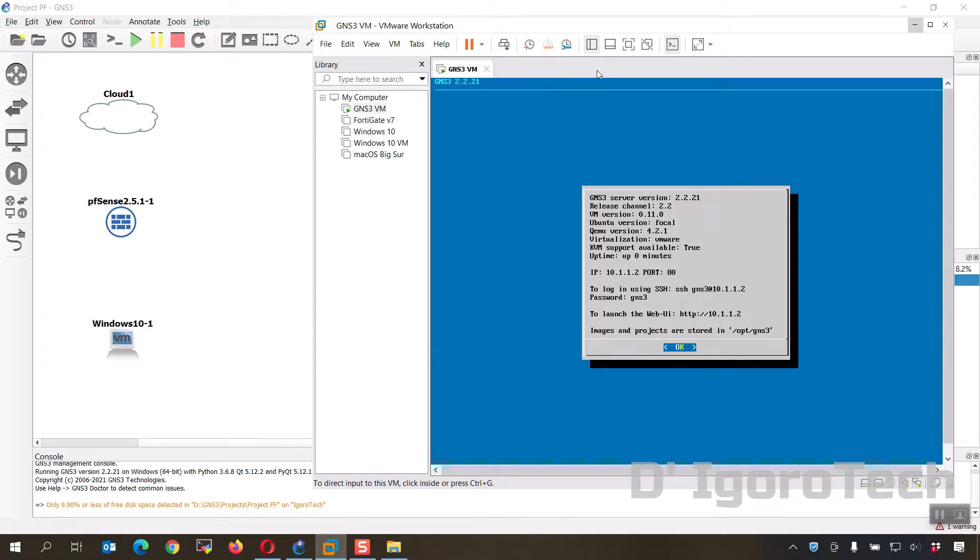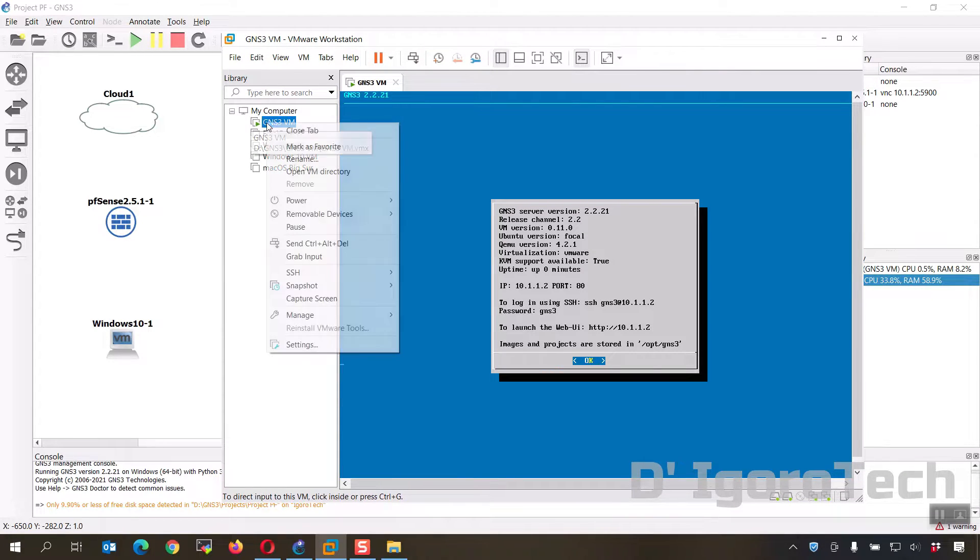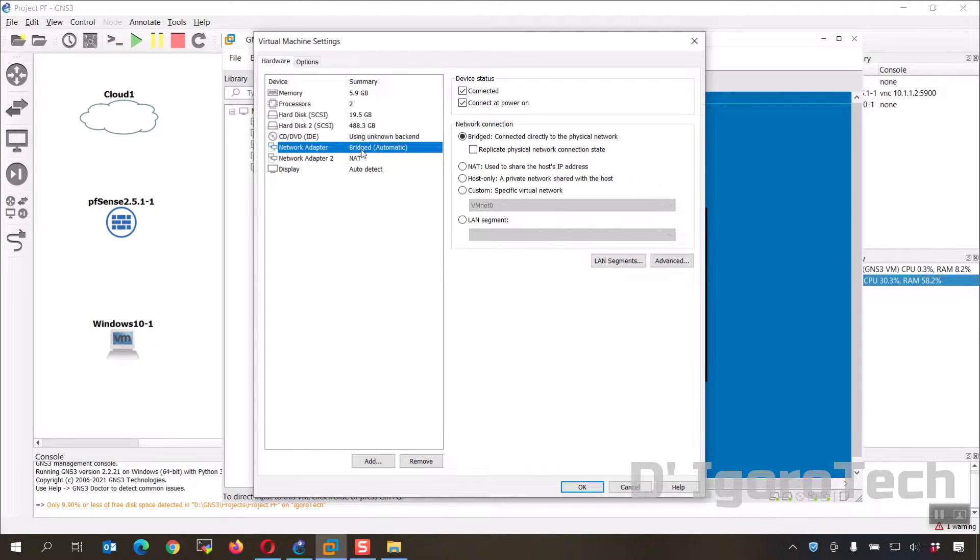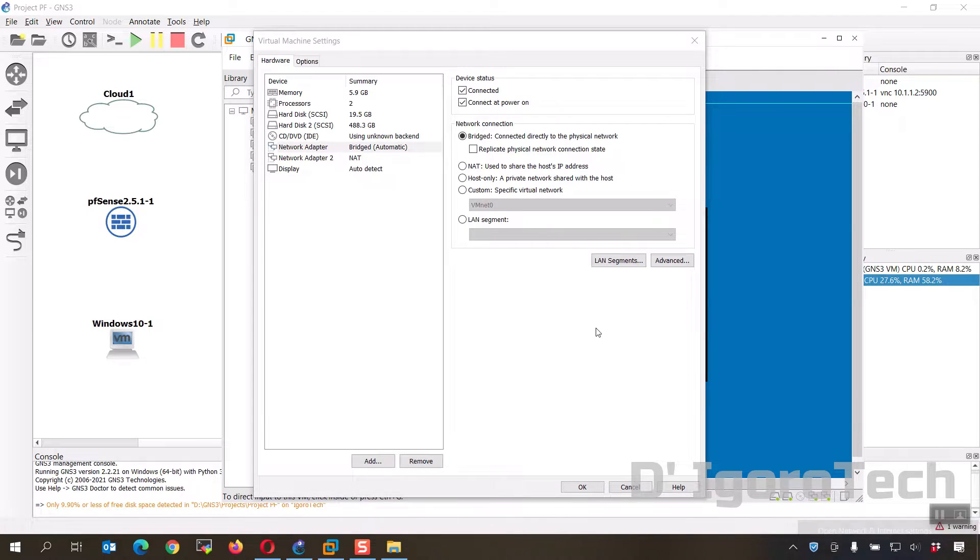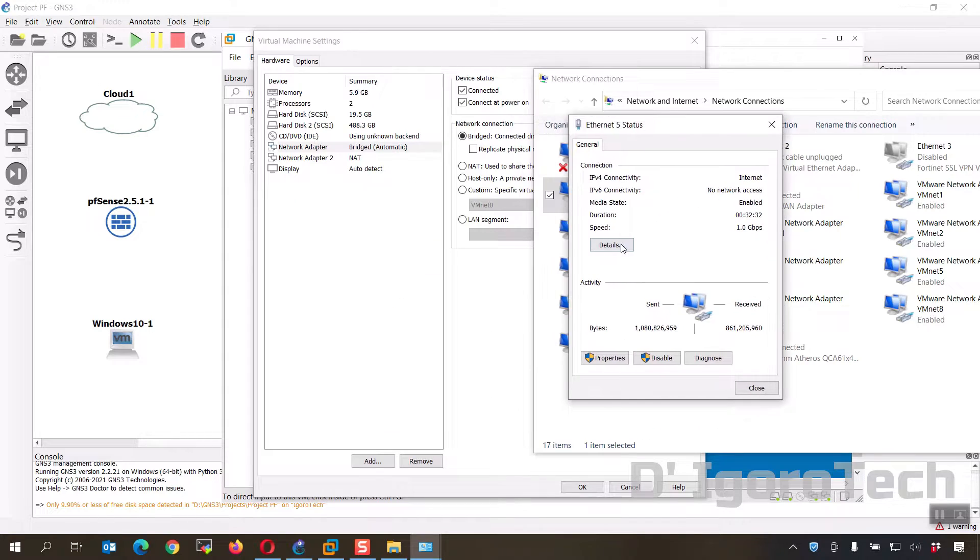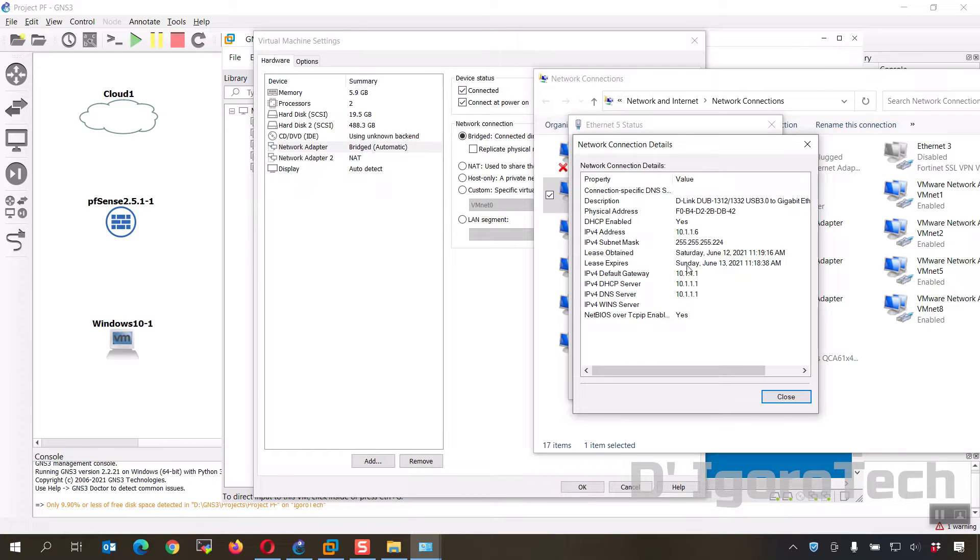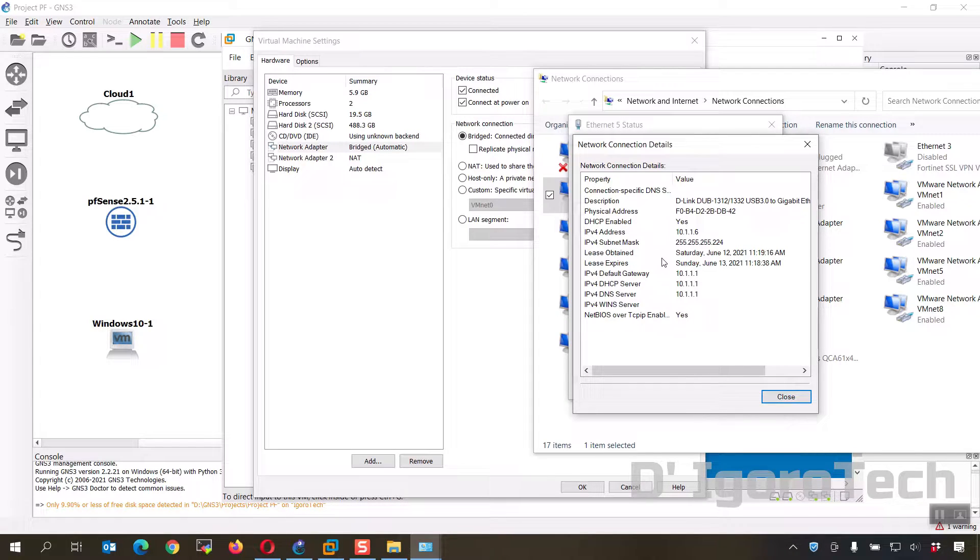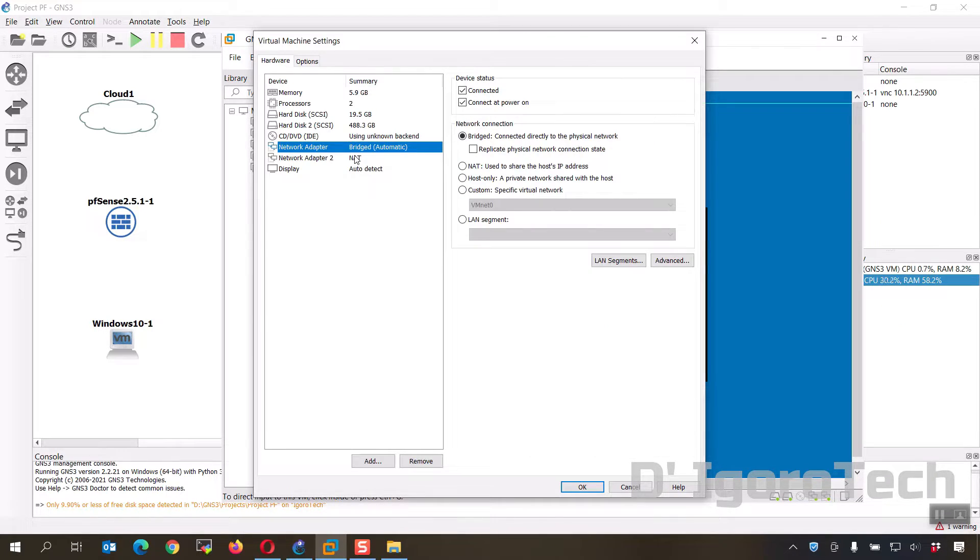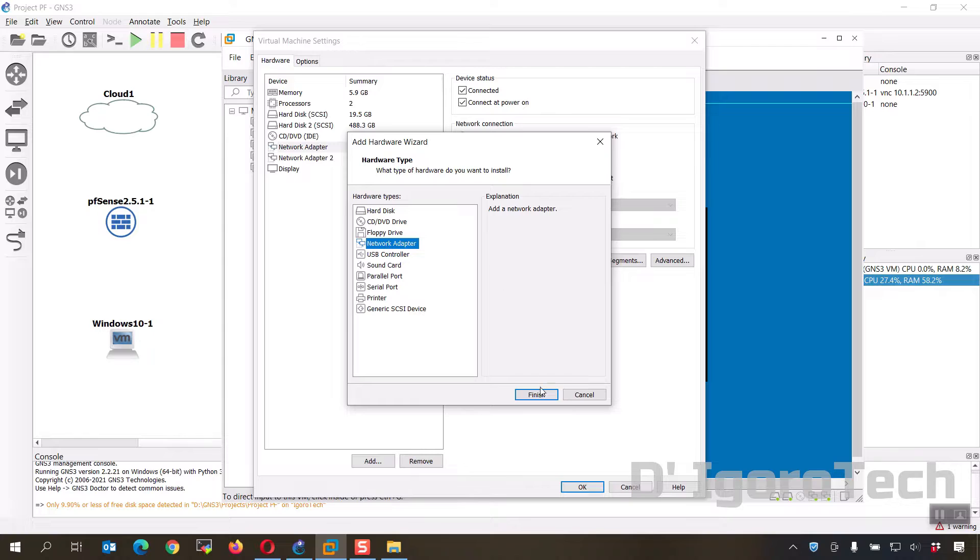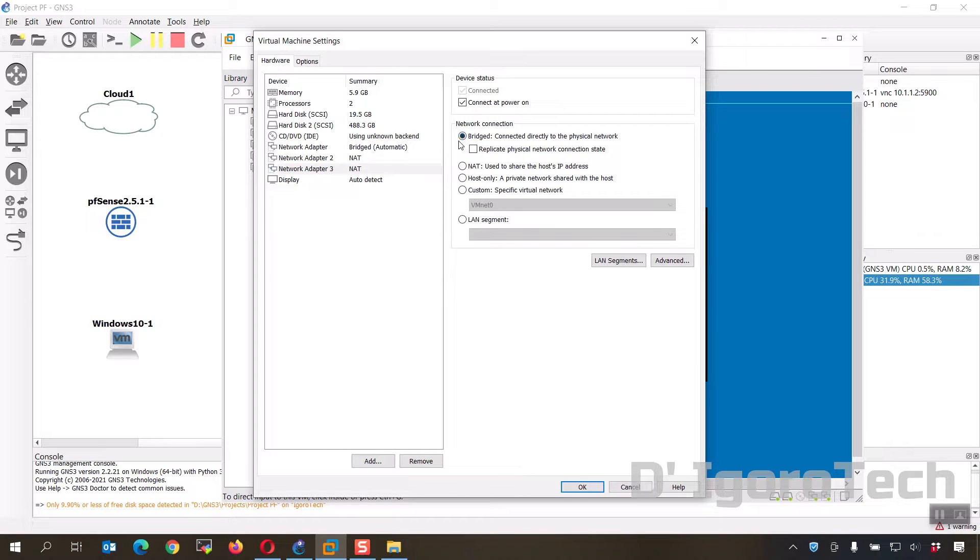Open the VMware workstation. Right click on GNS3 VM, settings. In my case, notice the network 0 which is the first network is currently set to bridge. This means it will be bridged and will be part of my physical network. Let's have a quick look on my network configuration. You can see my network is 10.1.1.0/24. So this cloud or this bridge will be part of this network, which means I can ping and access the device connected to that cloud which will be the pfSense. If you don't have a bridge network then simply add one, click on add. Choose network adapter then click finish. Click on the new network adapter then click on bridged. Once done click OK.